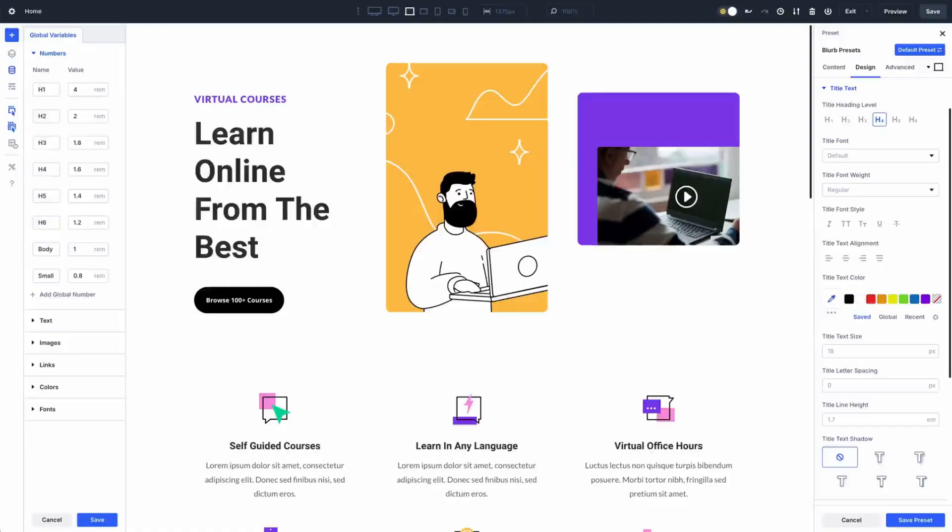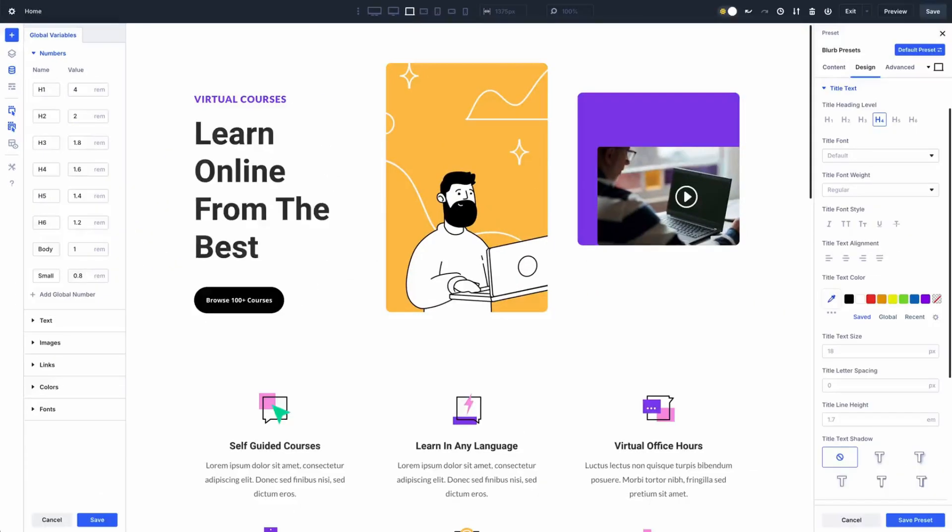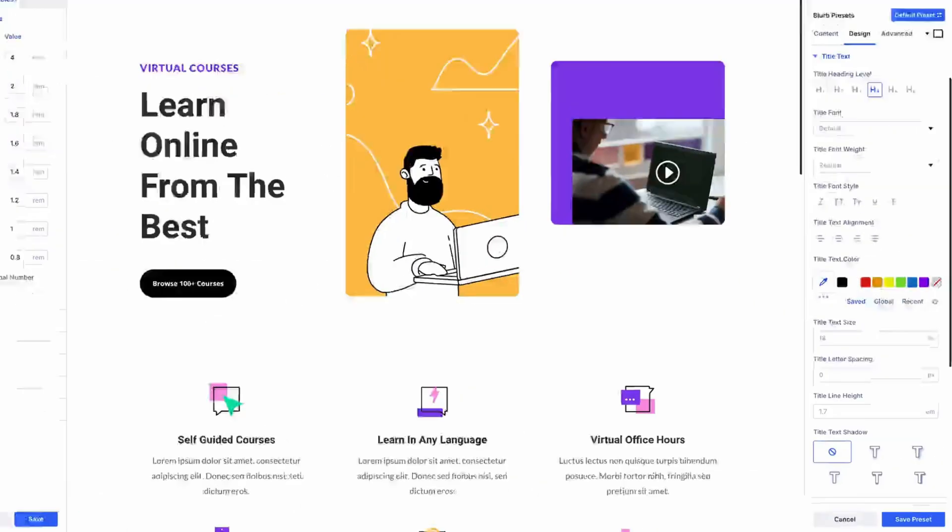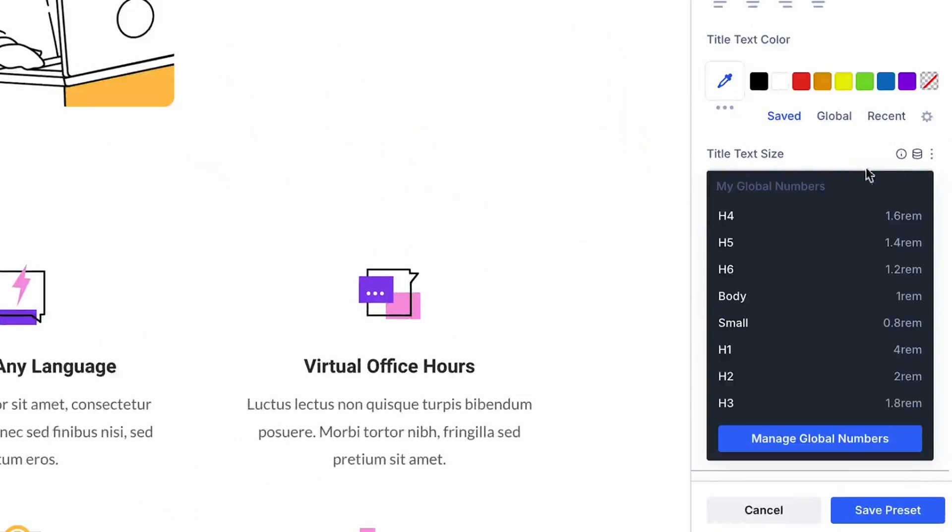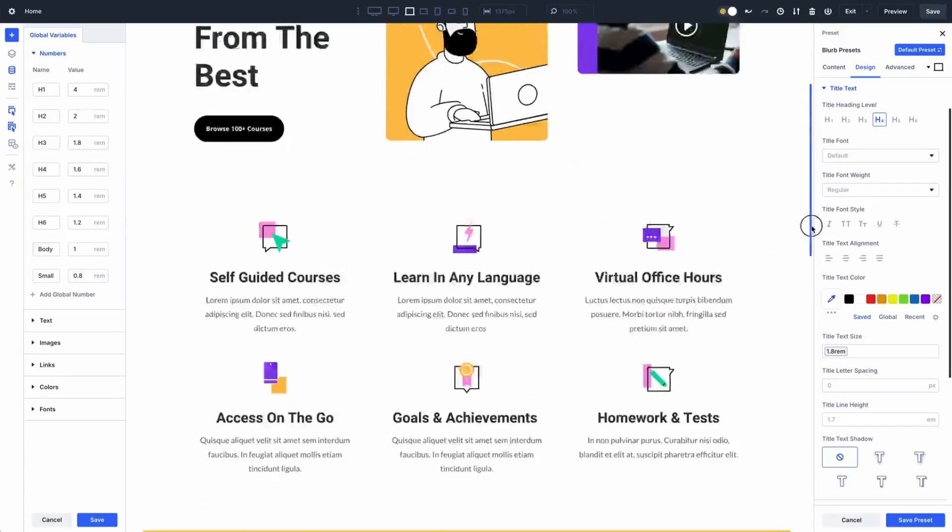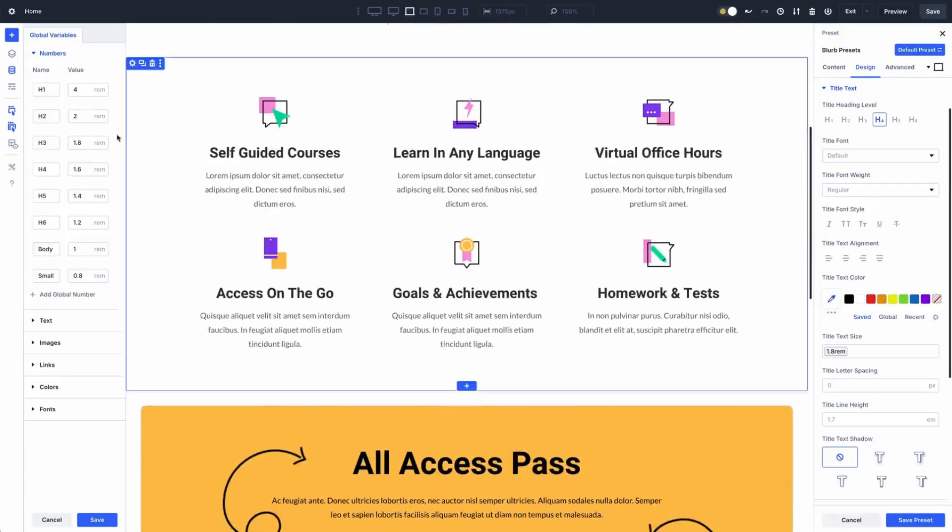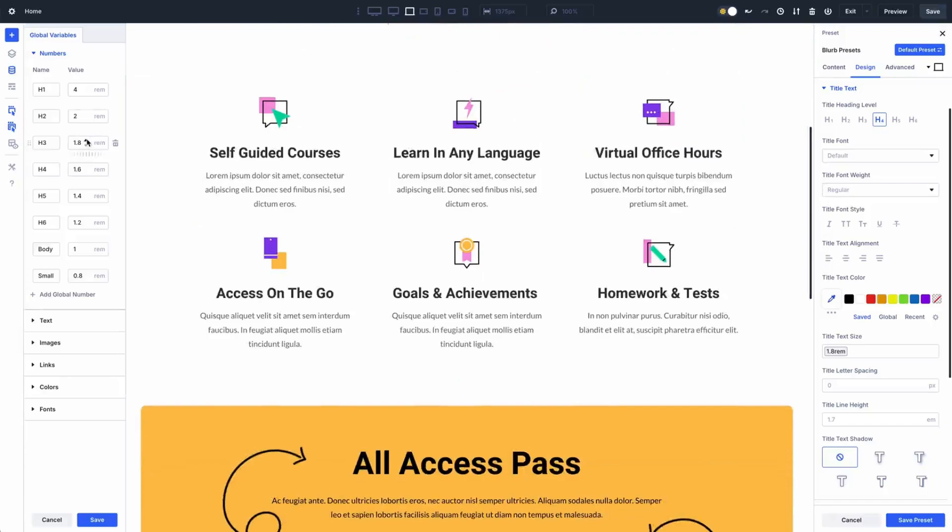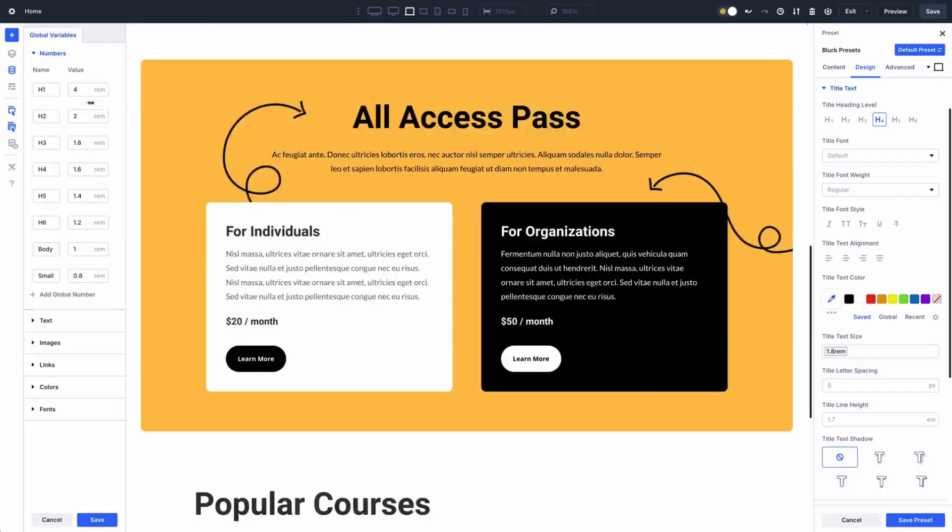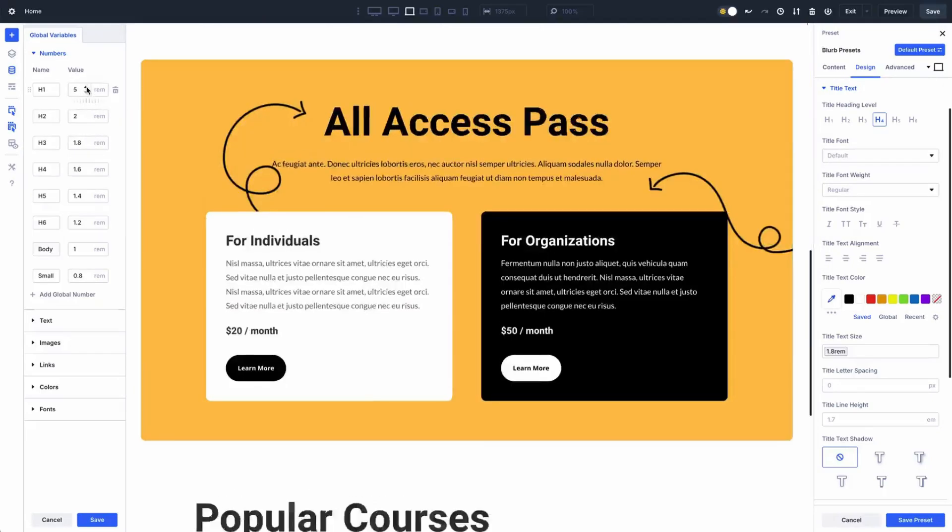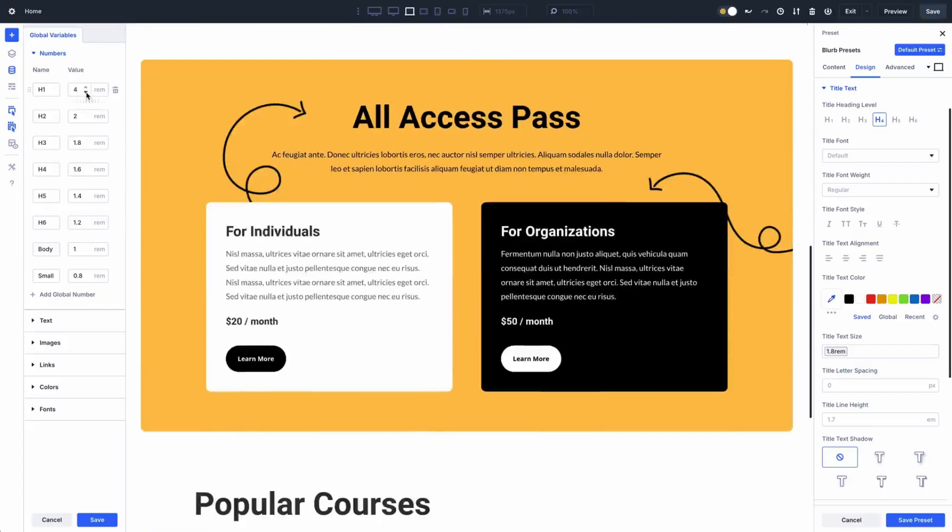Finally, number variables. These little gems handle everything from spacing to animation timing, and you can use any CSS unit like pixels, viewport width, or even the clamp function for responsive typography. Set consistent padding, button borders, or animation speeds and tweak them globally with one change. It's like having a mini design system right at your fingertips.